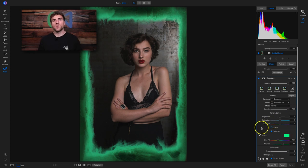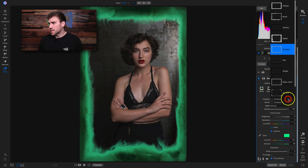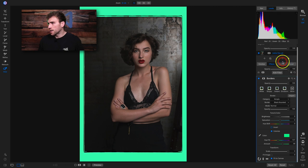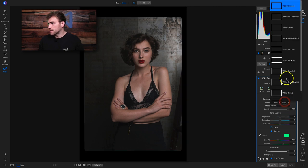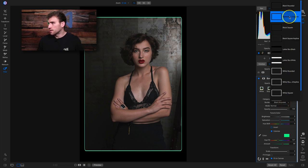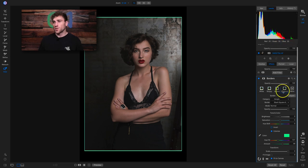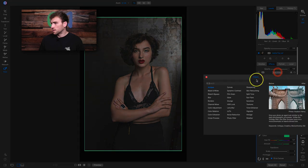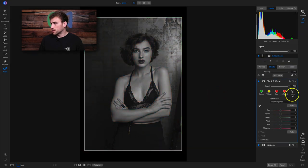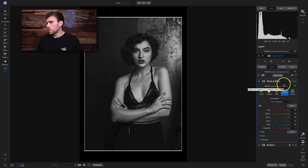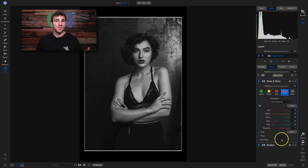The borders filter is awesome for pretty much anything you want to apply a border or frame around — it really looks great with portraits. I'd recommend staying in the simple category. A lot of these are really nice — I really like the black square key line, it looks super vintagey and classy, especially if you add a black and white filter on top of it. So black and white and borders is an awesome combination — that's the power of filters.